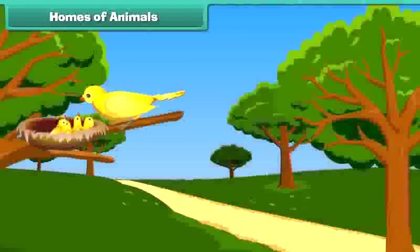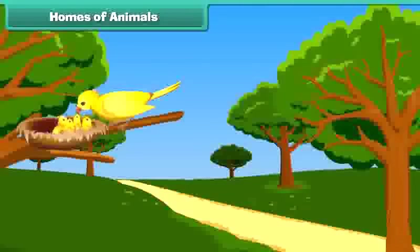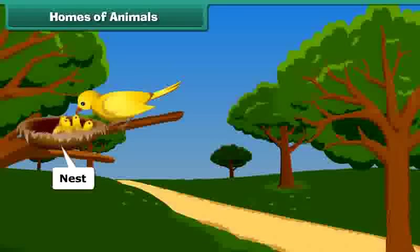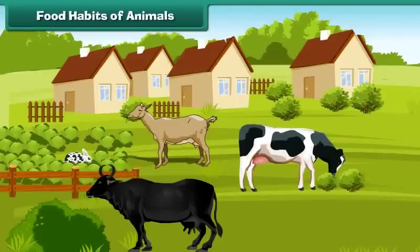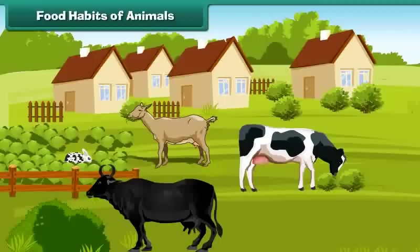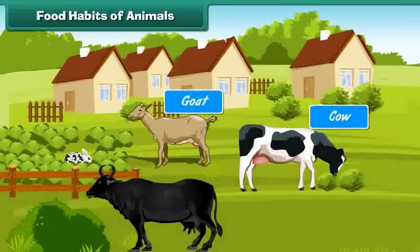Birds live in nests made in trees. Animals have different food habits. Some animals eat plants, grass, etc. For example, cow, goat, buffalo, etc.